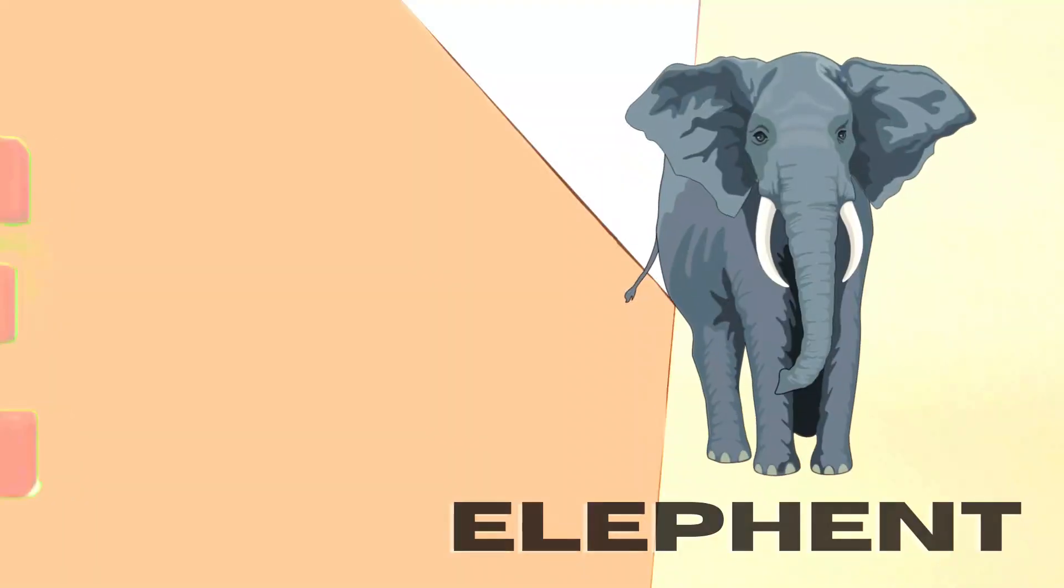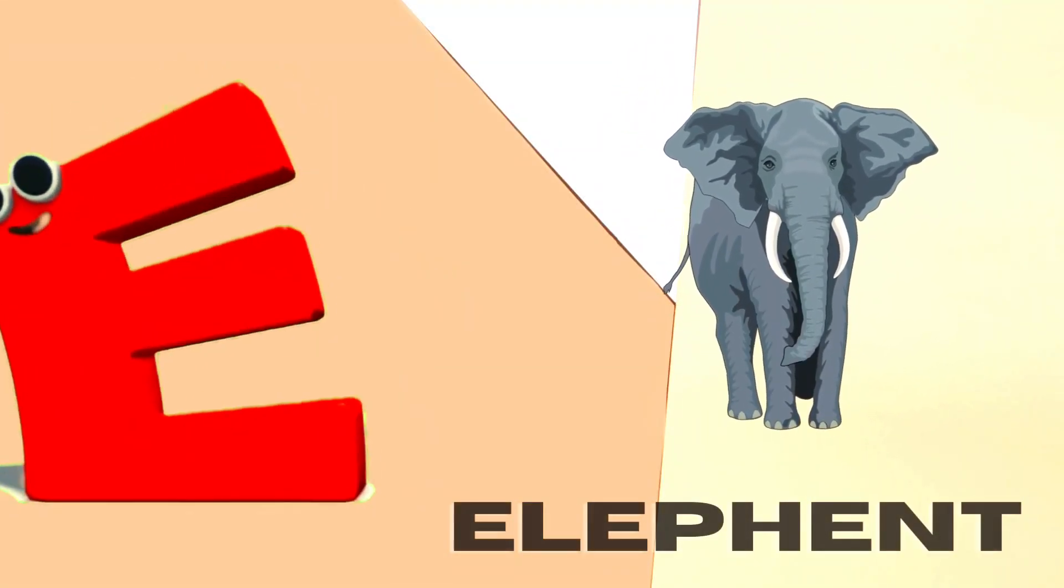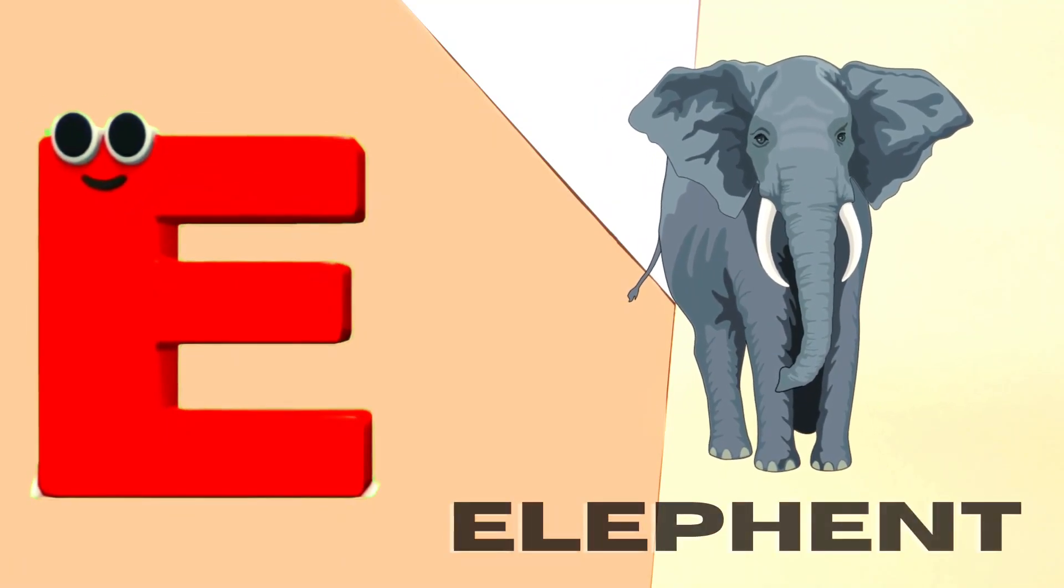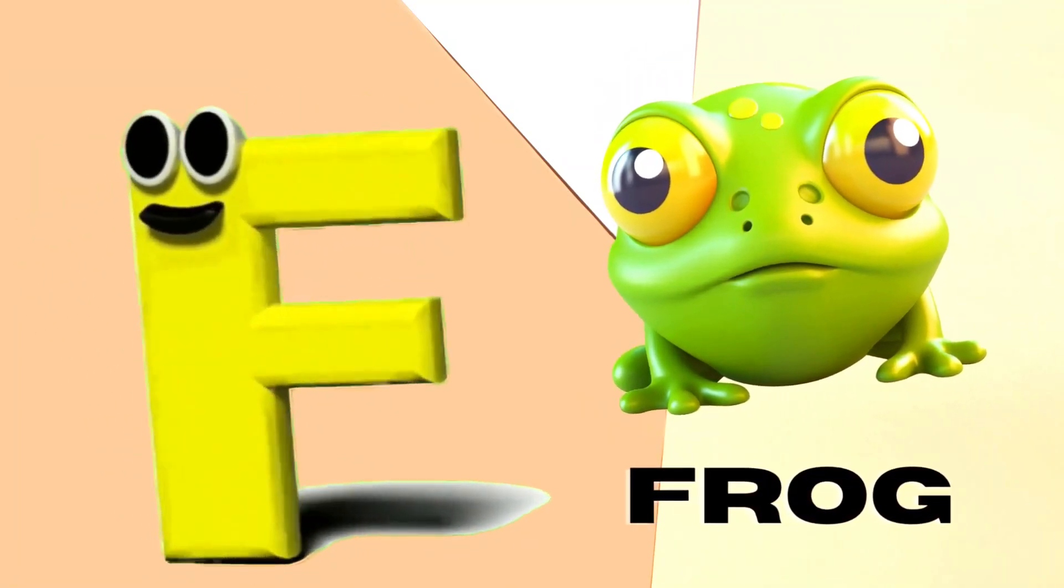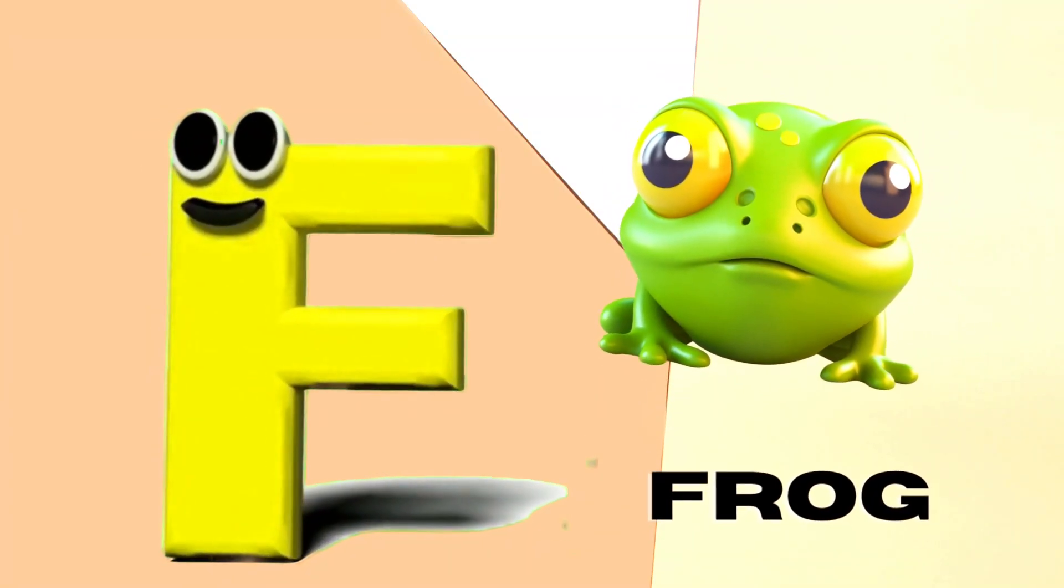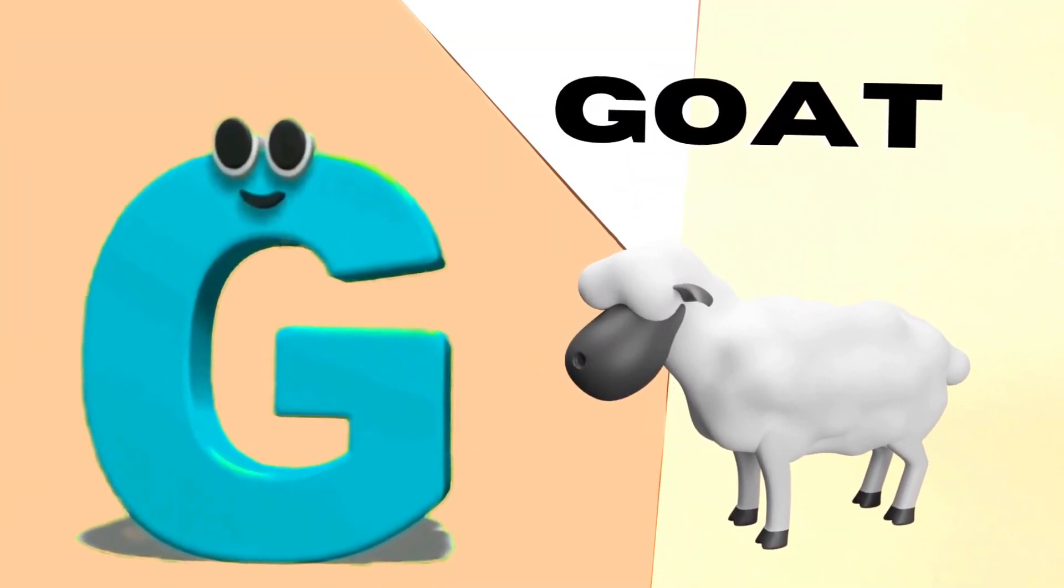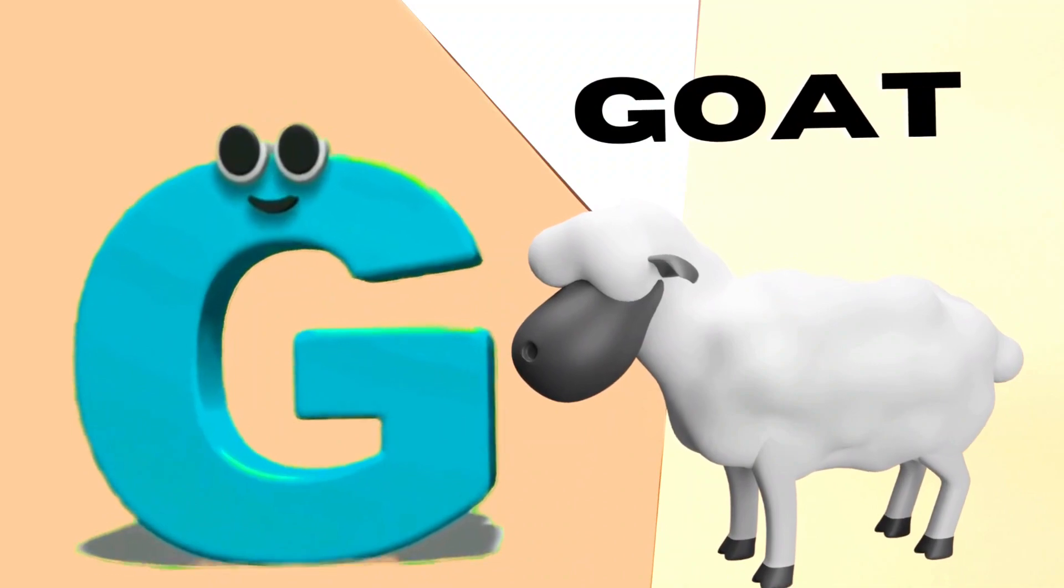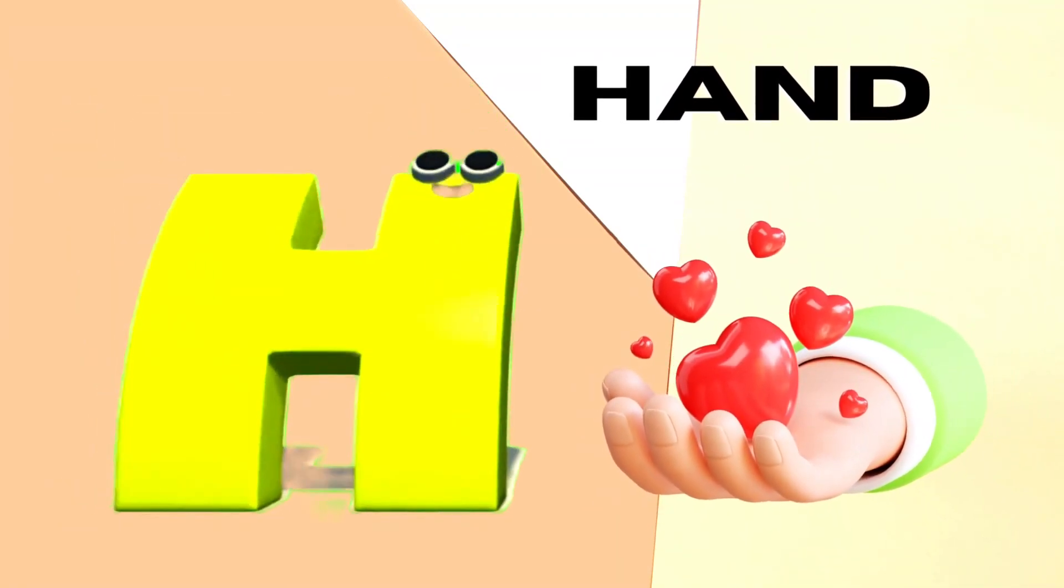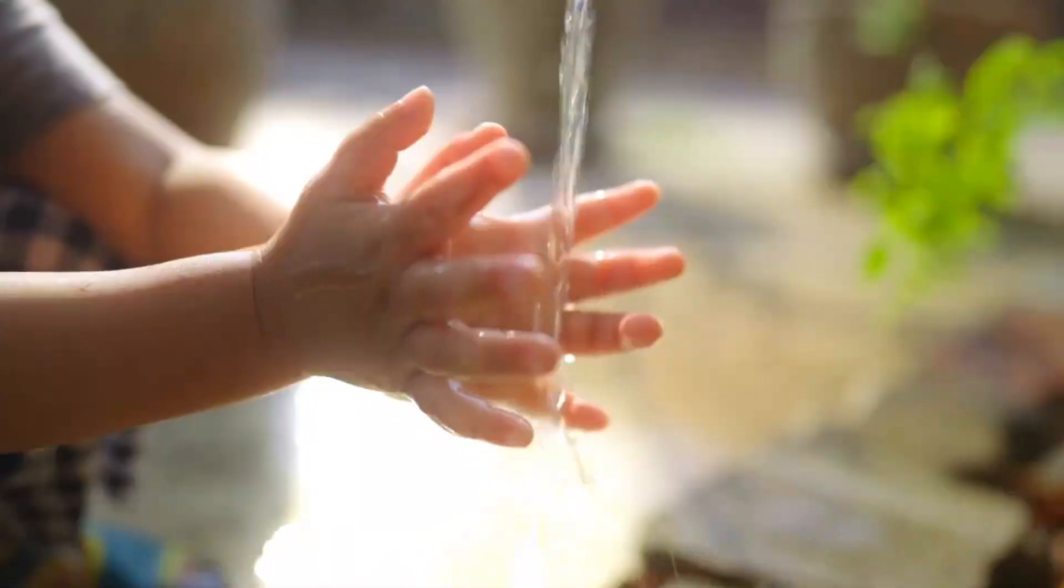E is for Elephant, E-E-Elephant. F is for Frog, F-F-Frog. G is for Goat, G-G-Goat. H is for Hand, H-H-H-Hand.